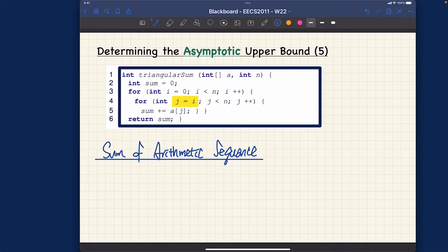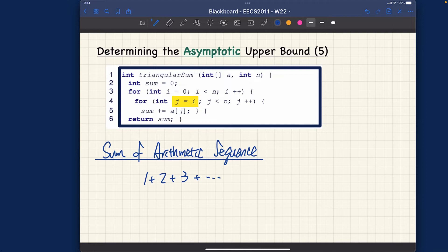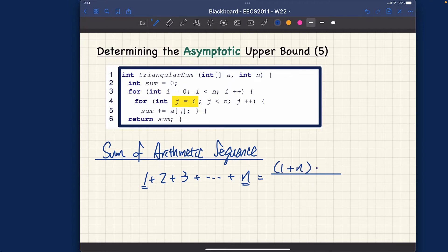Let me start with the obvious case. If you have one plus two plus three, all the way to n, the sum equals the beginning plus the end — that is, (1 + n) — multiplied by the number of terms, which is n, all divided by two. That's the formula.